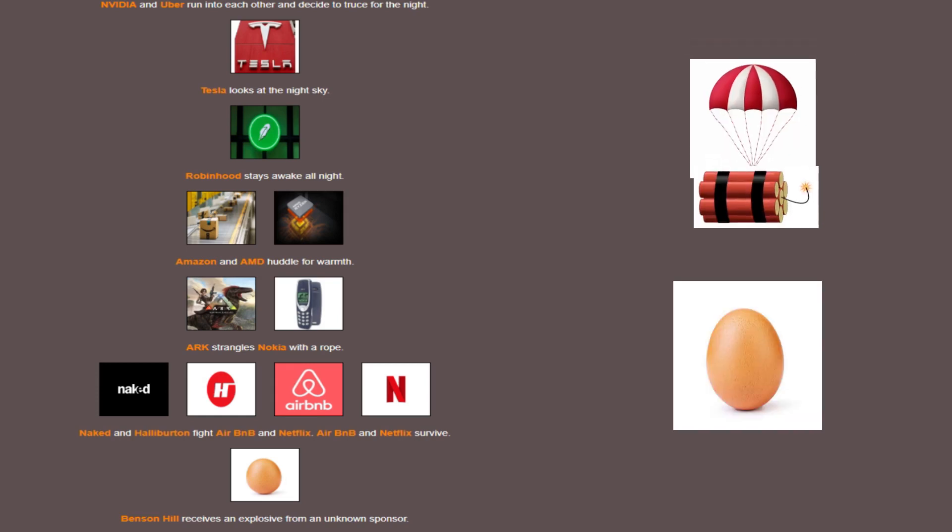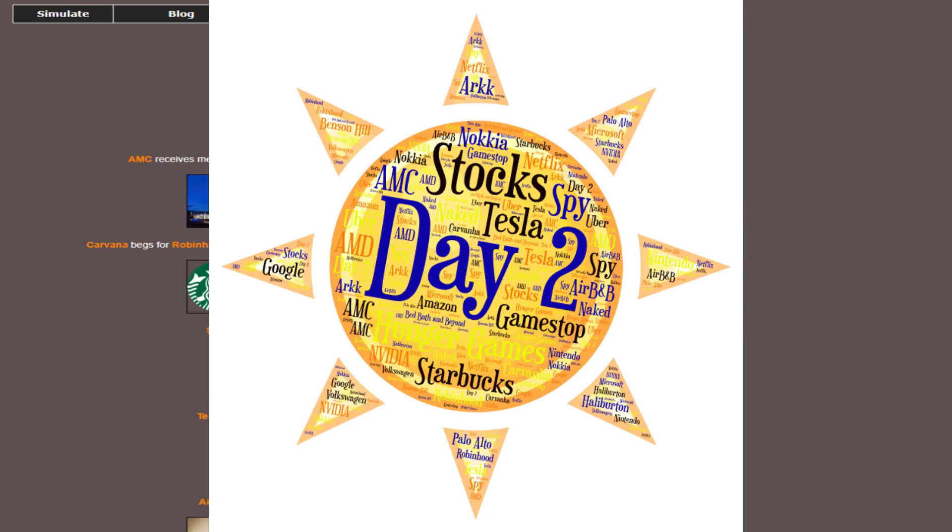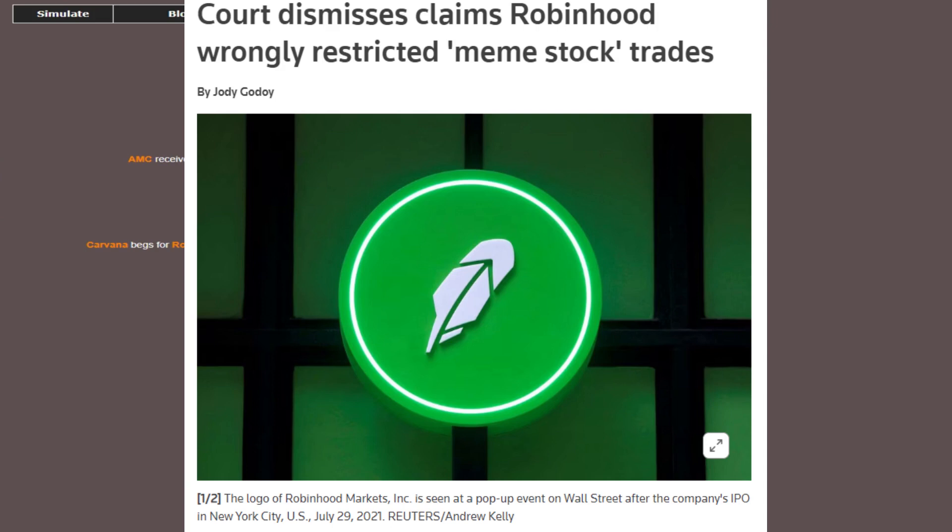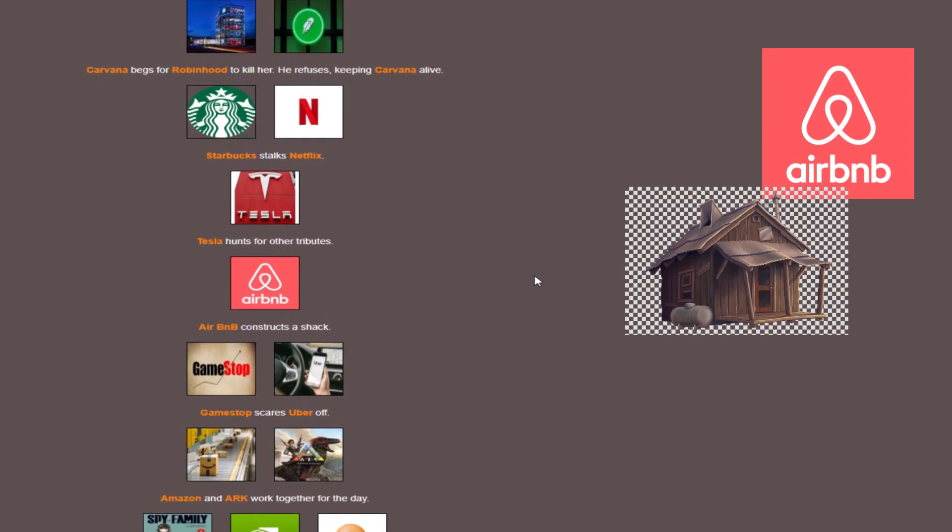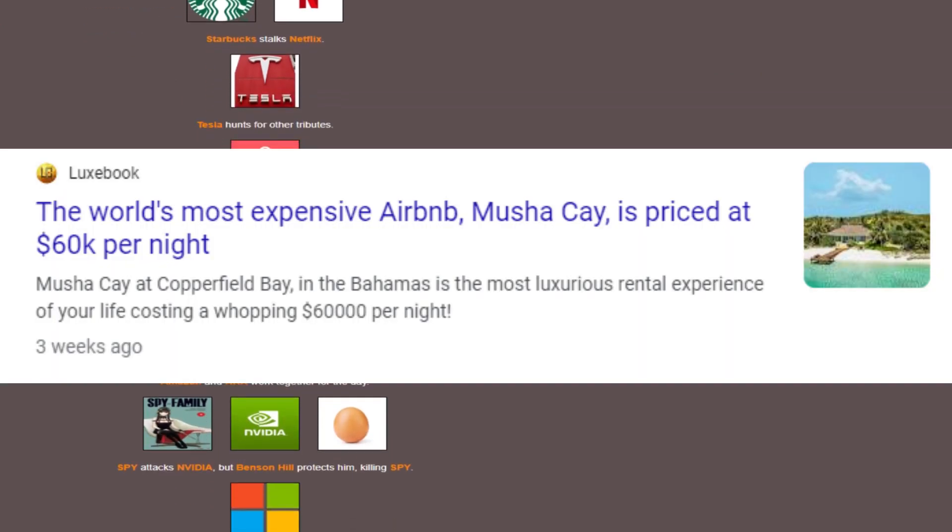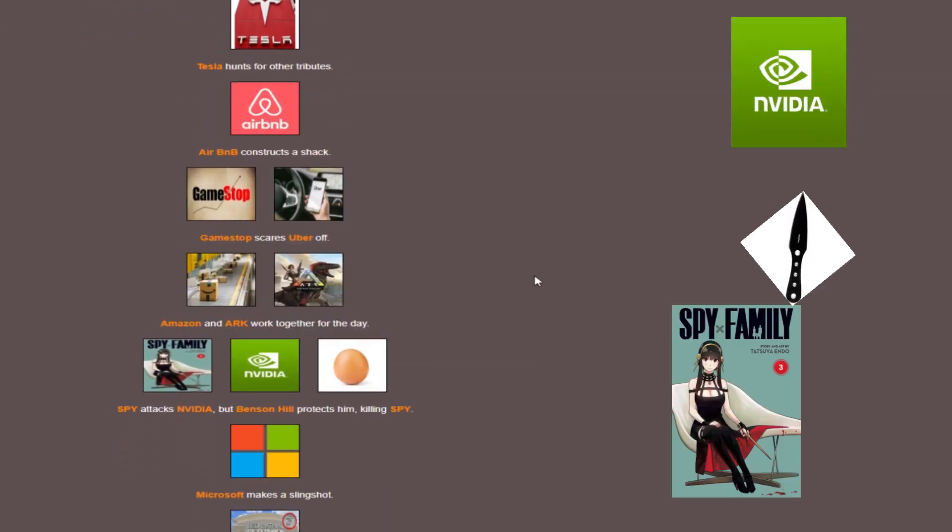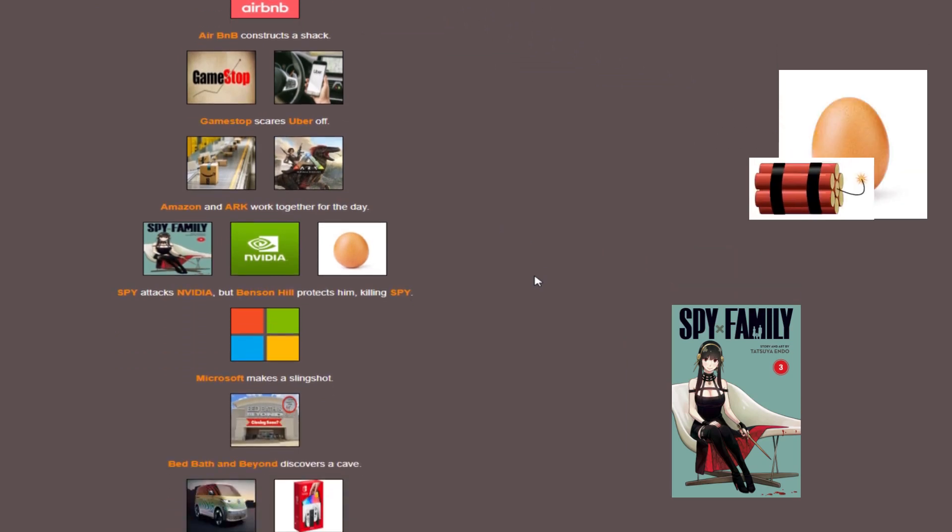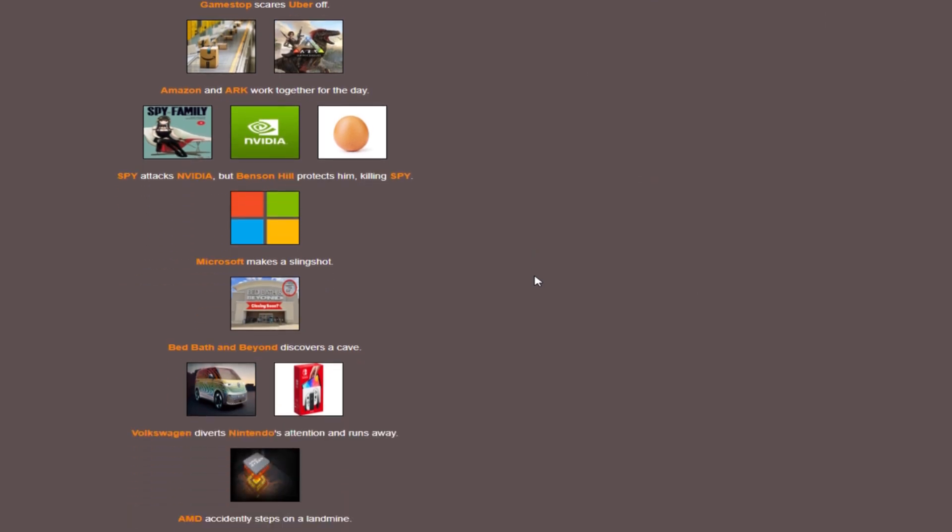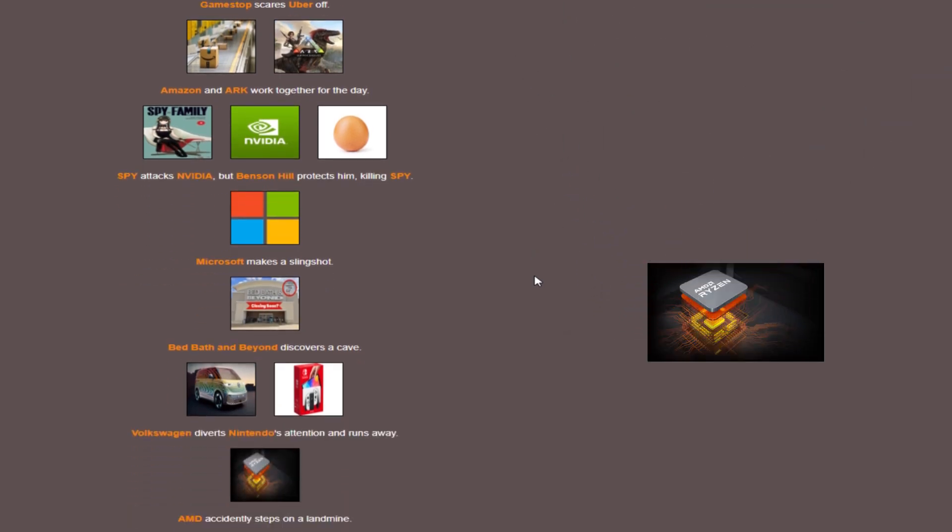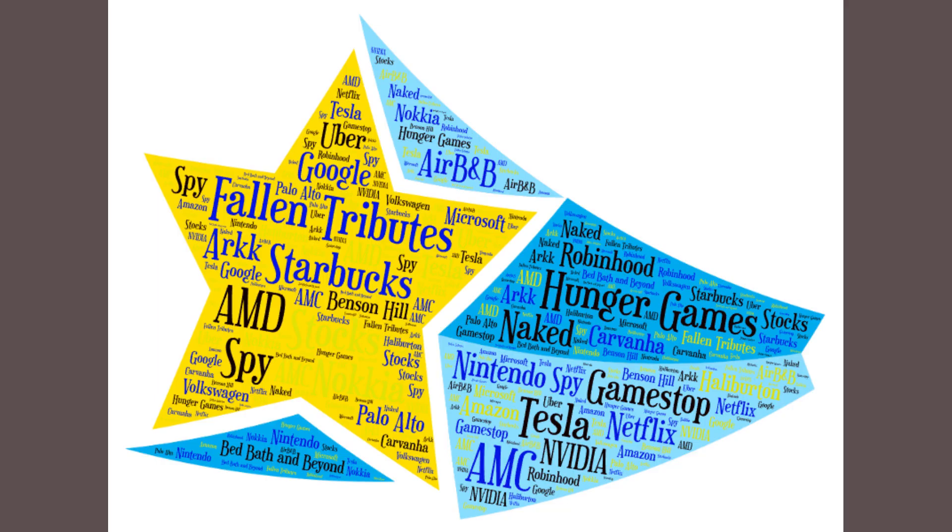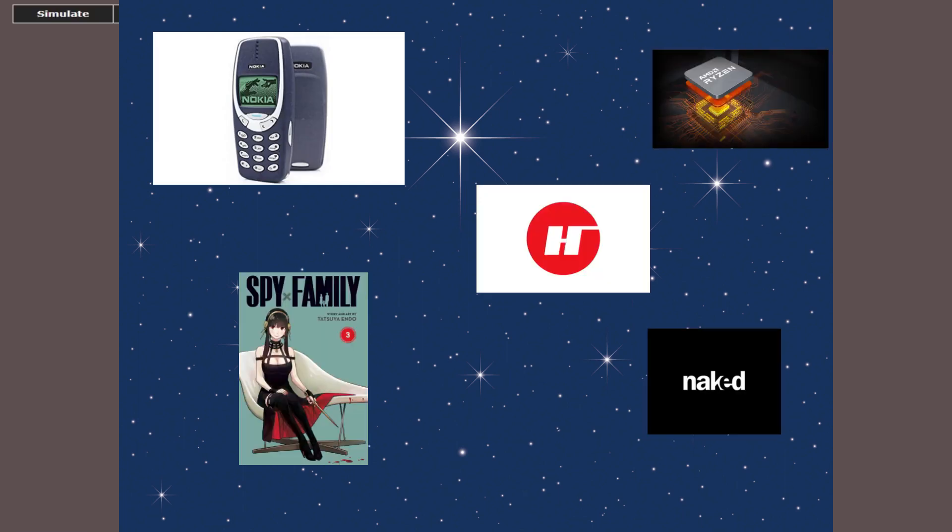And the egg gets some explosives. Day two starts off immediately. We have Carvana begging to be murdered by Robin Hood, which they refuse. Surprising, since they're good at taking things away from people when they need it most. Airbnb constructs a whole shack, still probably $100 a night with some hidden fees. Spy goes after NVIDIA, a bold move, and it doesn't pay off because the egg comes in and defends with their explosives, killing Spy. AMD blows themselves up with a landmine. Probably forgot the thermal paste. Day two, we have fallen tributes of Nokia, Naked, Halliburton, Spy, and AMD.